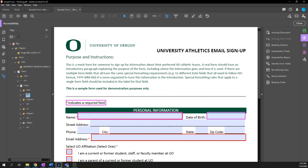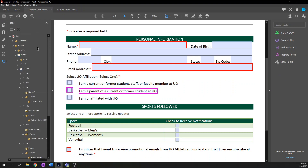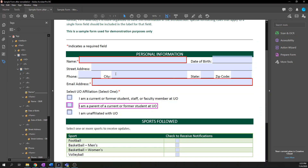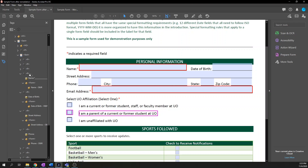The easiest way to demonstrate how this should look is to point you to the already-fixed document. Here I have the same PDF form that I have already corrected, and you can see what the tag structure is supposed to look like.